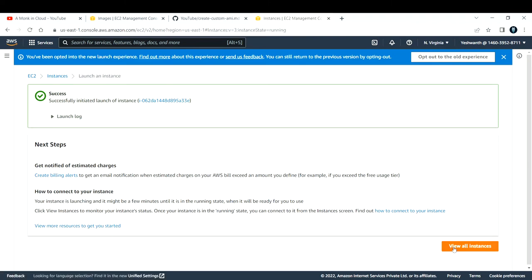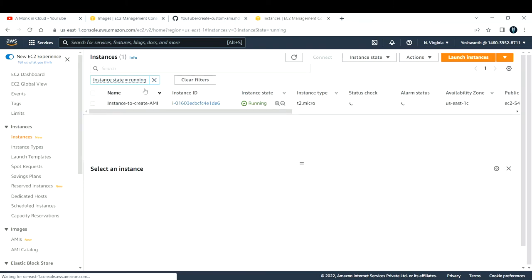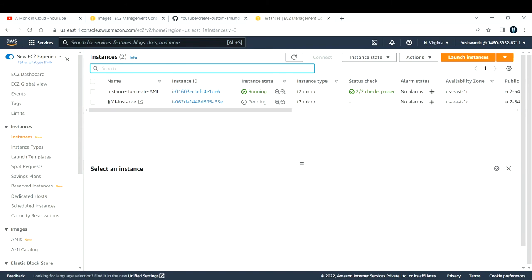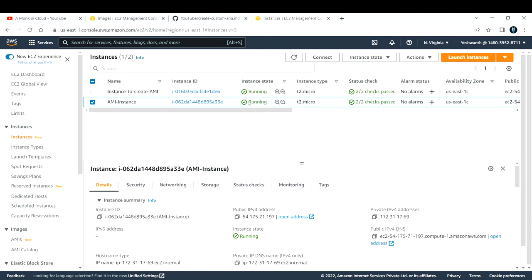Let me click on 'View all instances'. Right now I only have the 'instance to create AMI'. After a few seconds you should see another EC2 instance appear. The 'ami instance' we just created is in a pending state and the status check is empty. I'll pause and come back once the instance state changes to running and the status check shows 2/2 passed. Now you can see the instance state has changed to running and the status check 2/2 has passed.